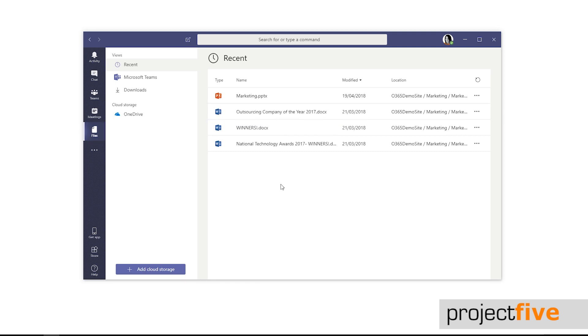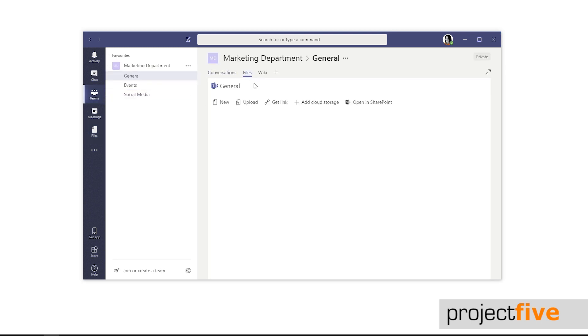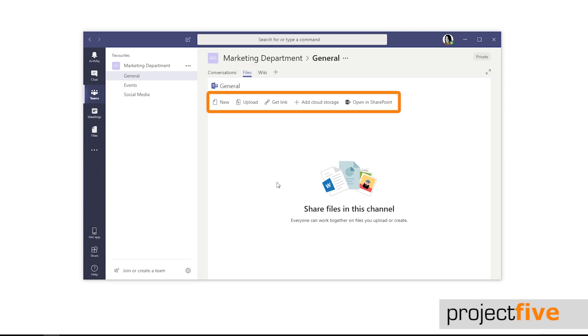Now let's look at how you can add files to Teams. First, let's go into a channel within a team that has already been set up. Click the file tab at the top of the channel. There are a few different options at the top for you to choose from.